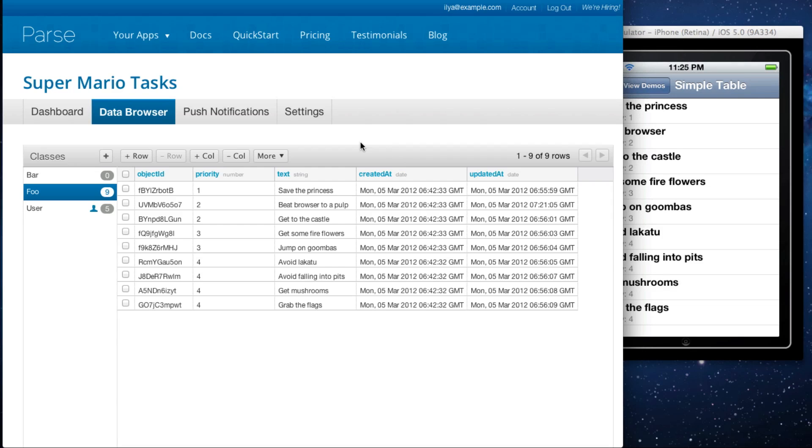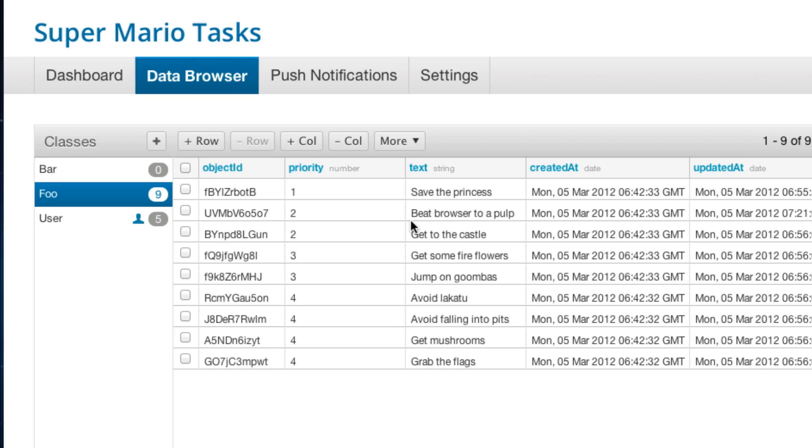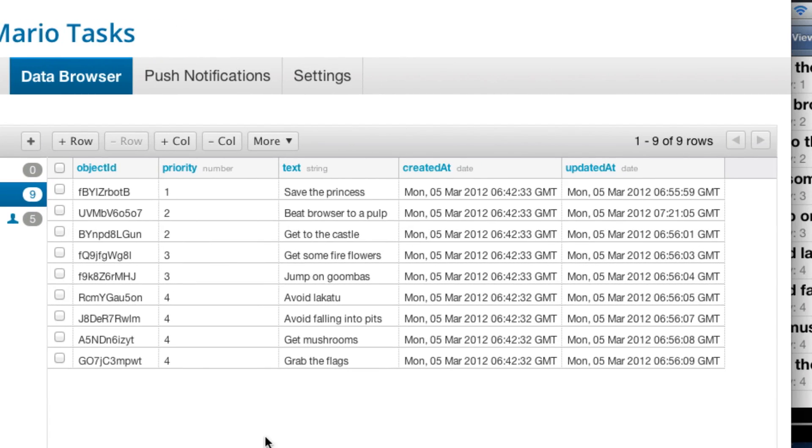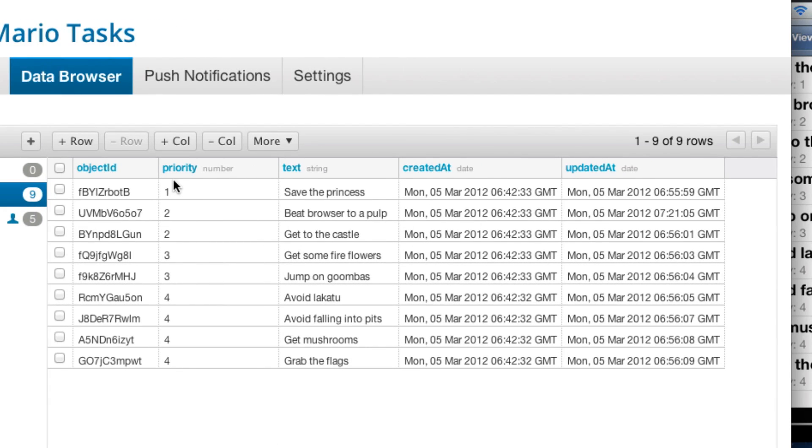On the left, you'll see a list of all the classes in your application. And in the big right pane, you'll see a listing of all the objects in your application.